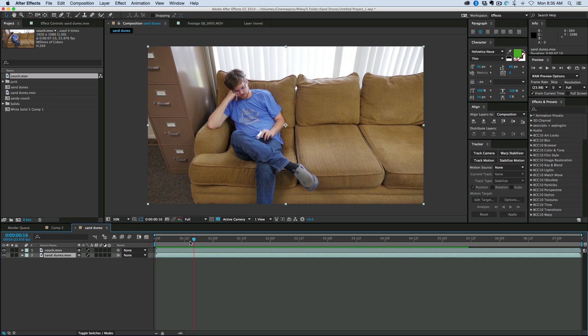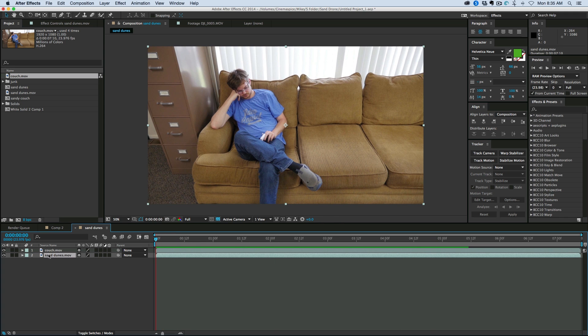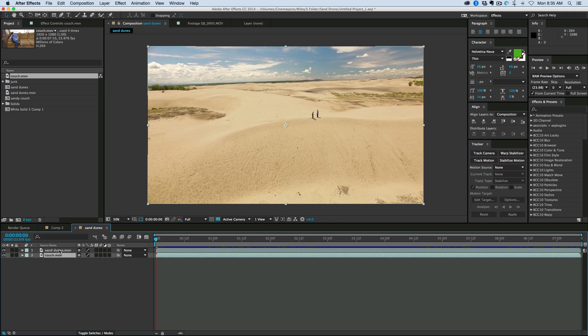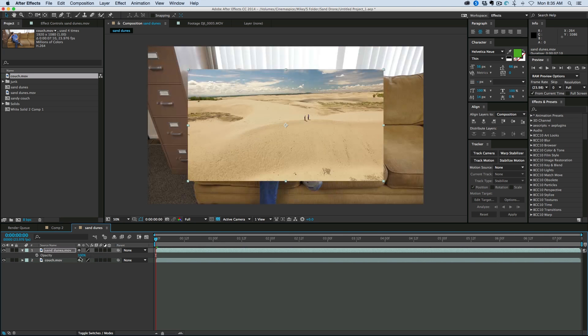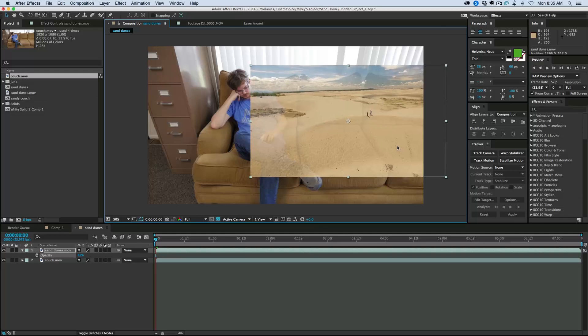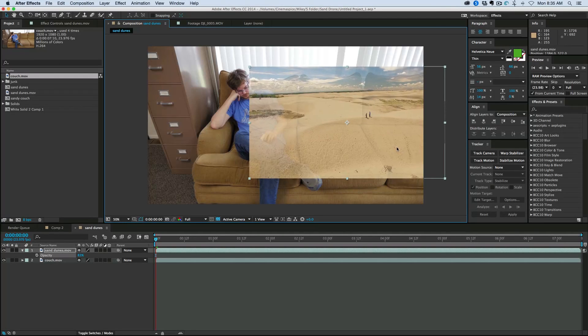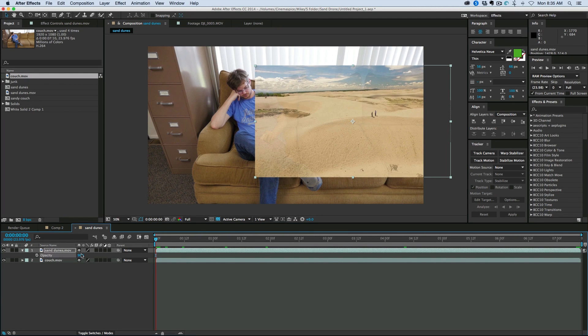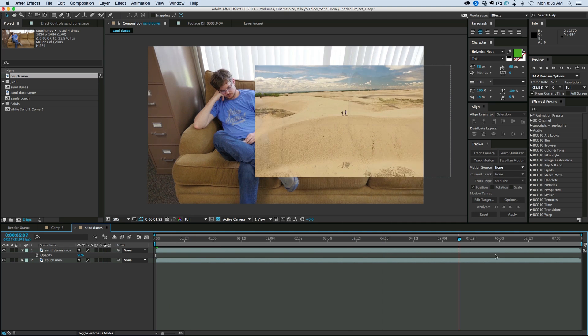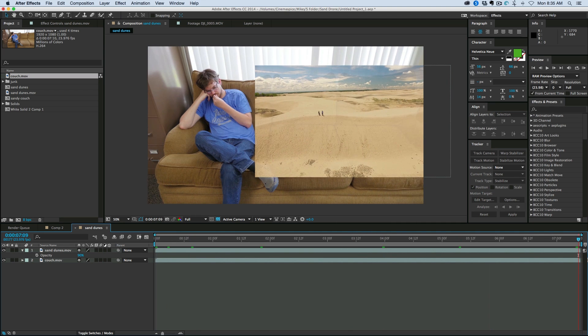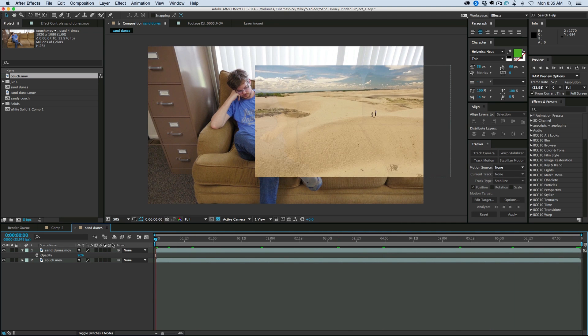First off, I have both pieces of footage in here. I'm going to bring the couch to the bottom, sand dunes on top, and I'm going to scale down the sand dune footage. I'm going to change the opacity a little bit, and just kind of stick it where I think it should be. Now one thing you will notice is the footage from the drone was moving faster than the footage of the couch.